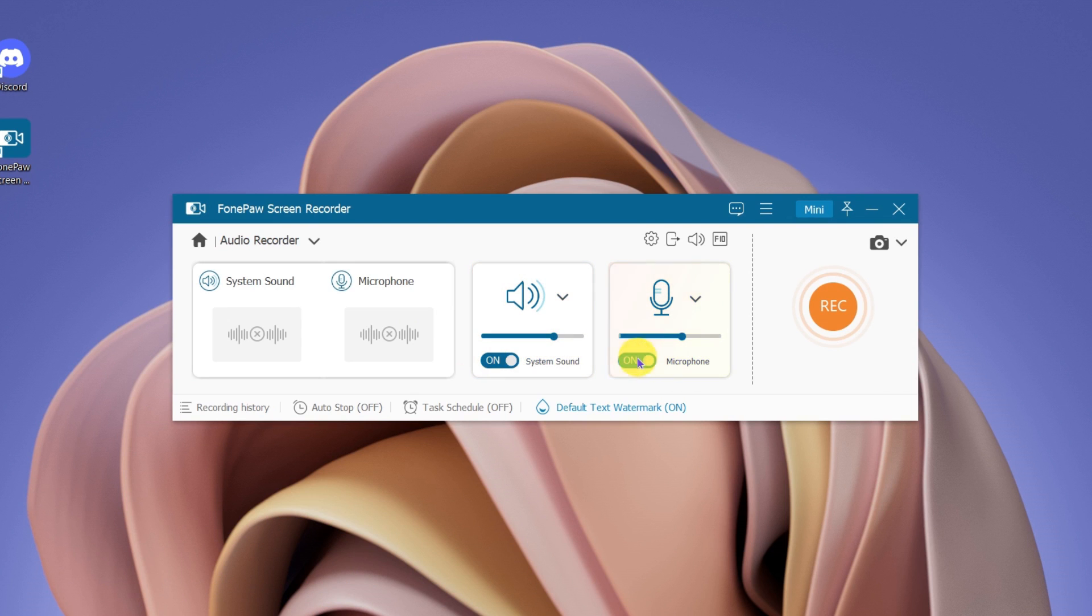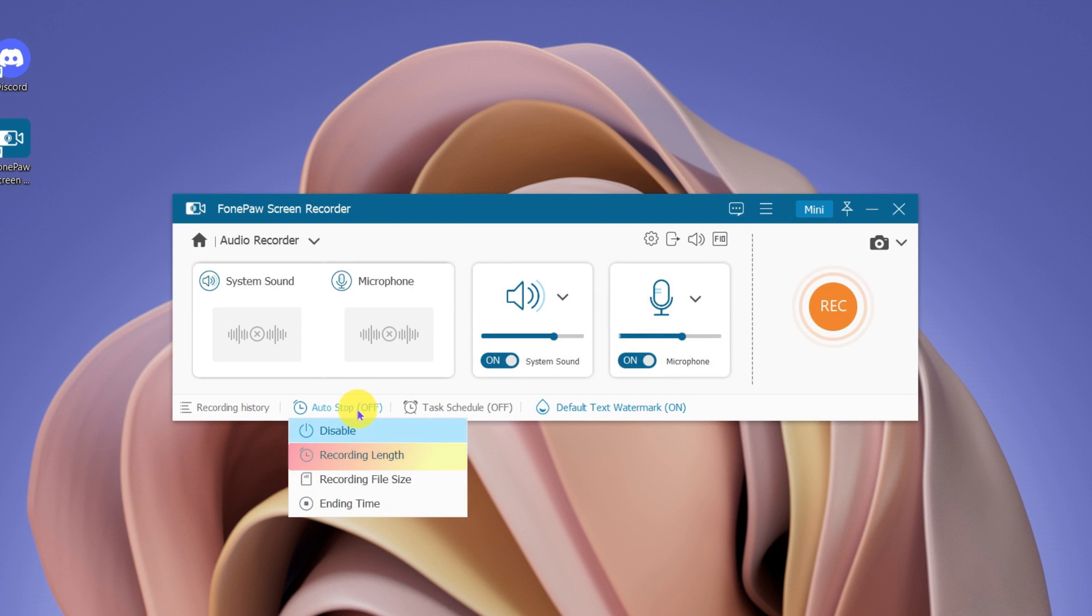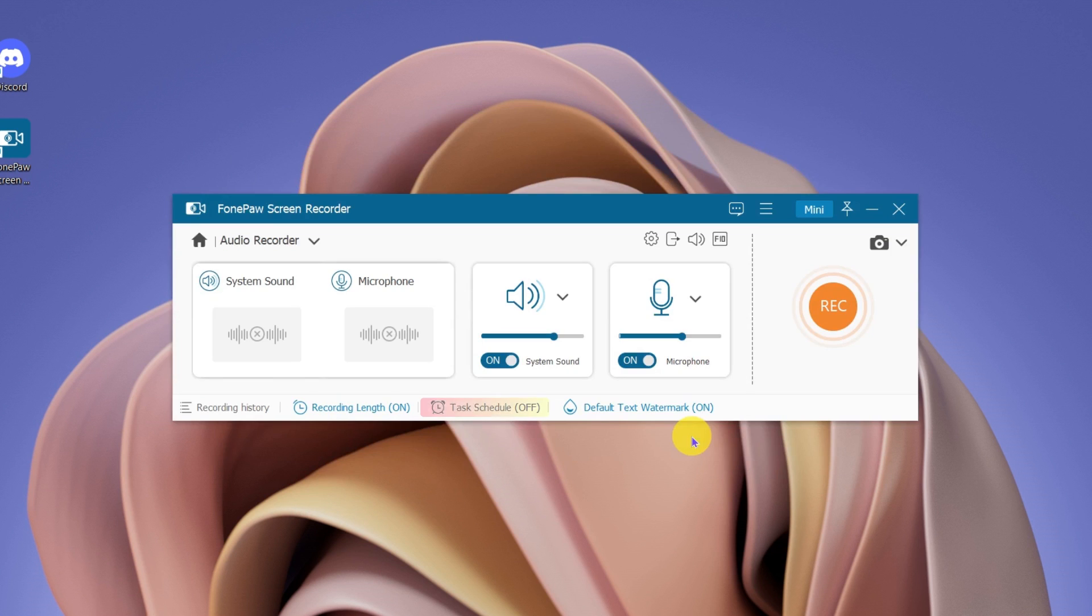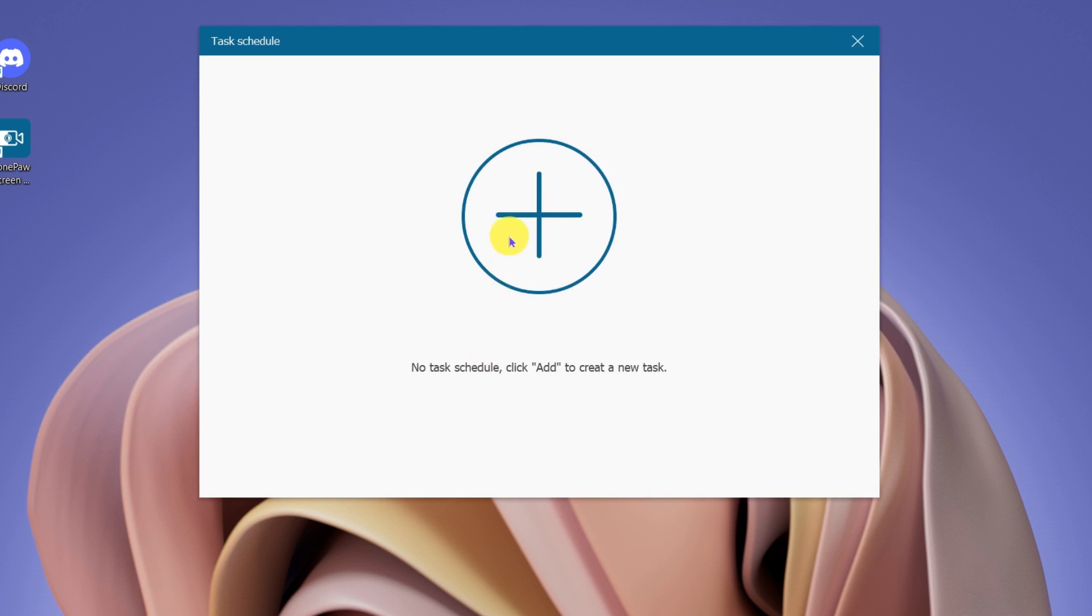Other than that, you can set a recording length and schedule a recording task in advance.